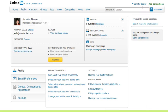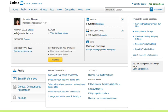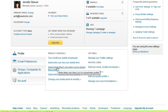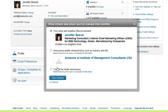And then when you go to the settings page, the option you want is under Privacy Controls, and it's the third one down: 'Select what others see when you've viewed their profile.'